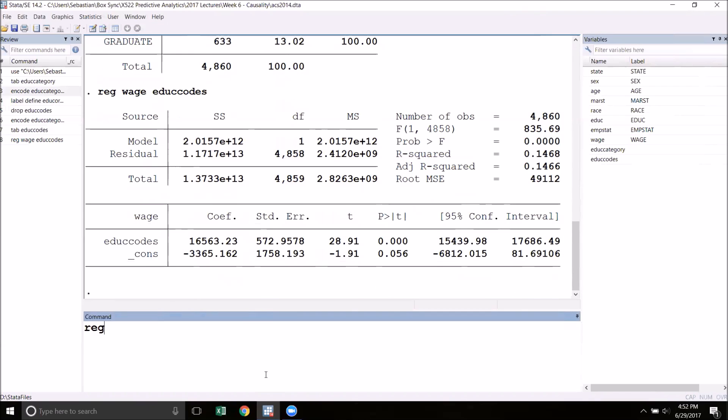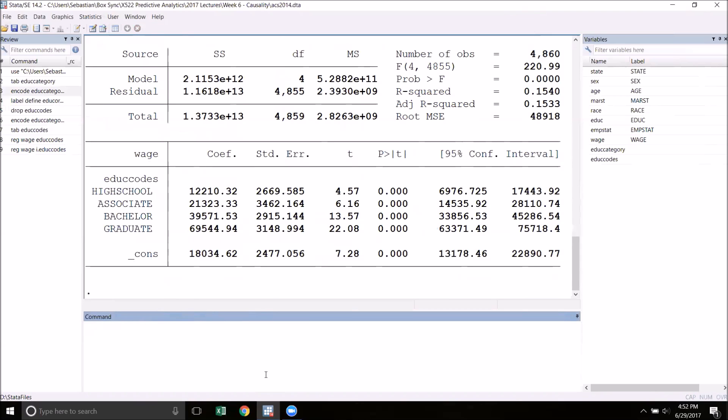A better way to do things would be to regress wage on i.edu_codes. This is a special structure within Stata that will automatically create temporary dummy variables for each of our categories. When I run this, you can see that I get estimates for each category.